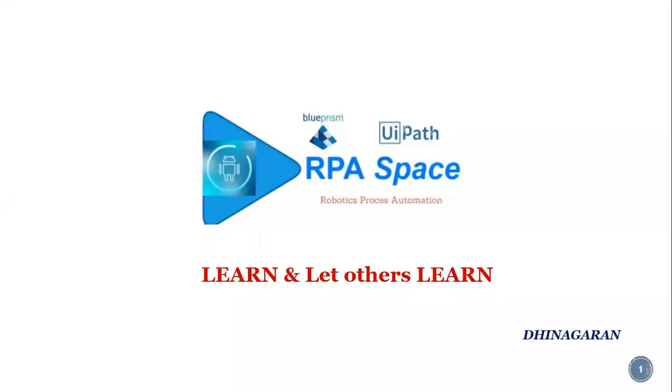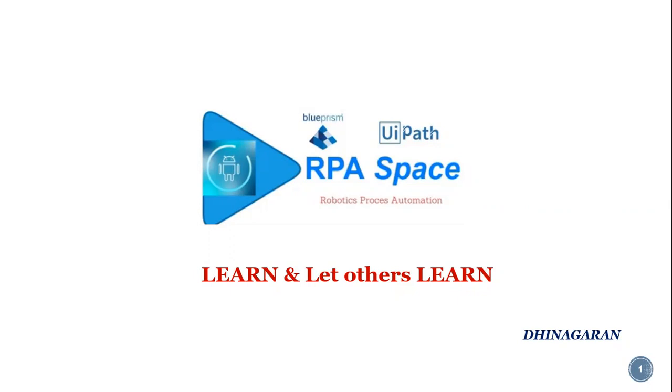Hi everyone, this is Kinagaran and welcome back to the YouTube channel RPAspace. Today we are going to see one of the interesting activities which is new and available from the recent version of UiPath 2021.4.4. If you are using an older version you might not be able to see this activity, but this is going to be quite handy and helpful for those using the new version. So without delay, let's jump to our channel and see in real-time how it can be useful.